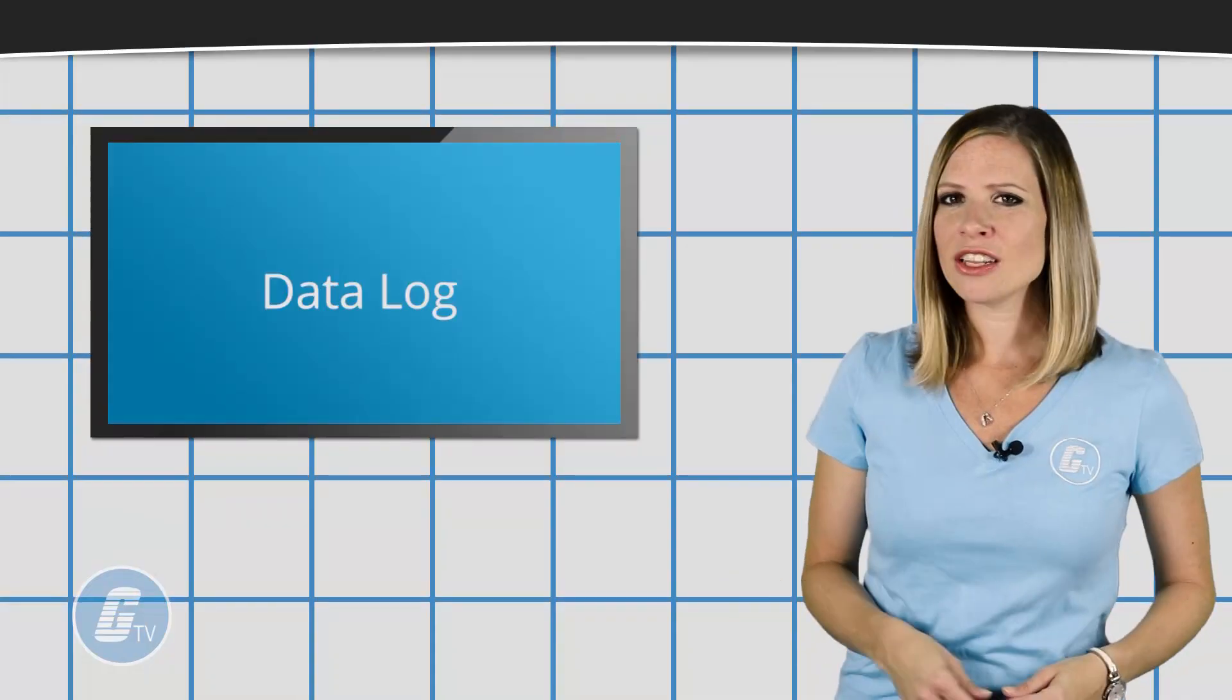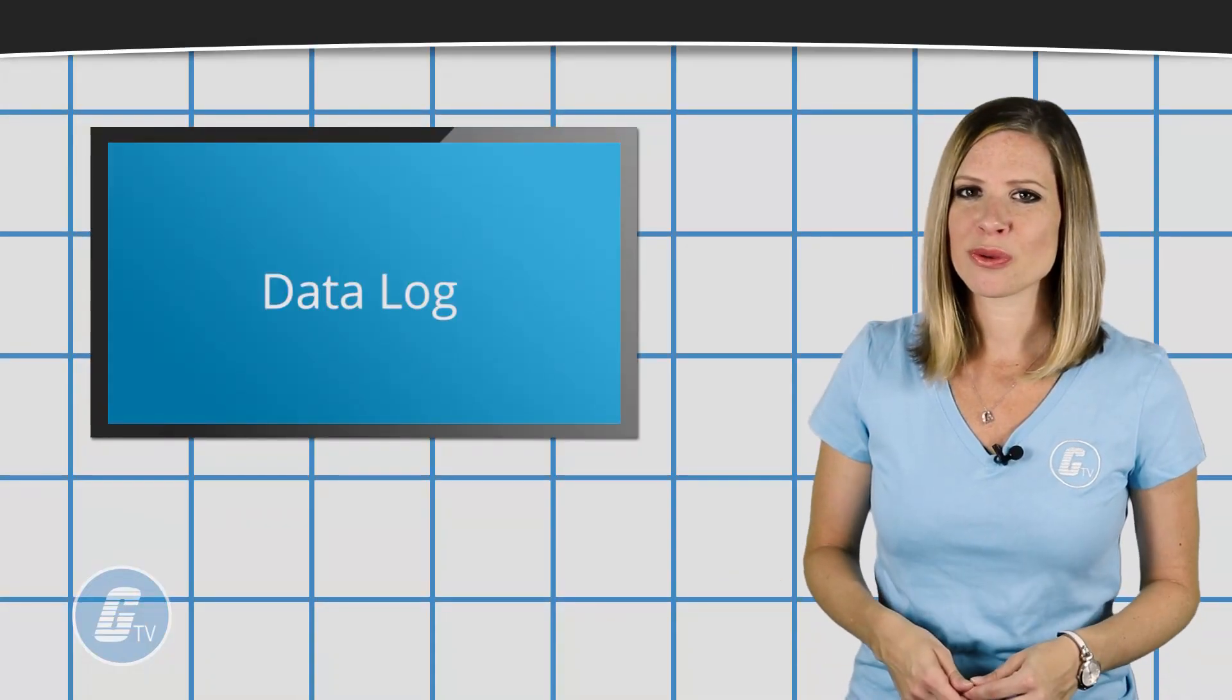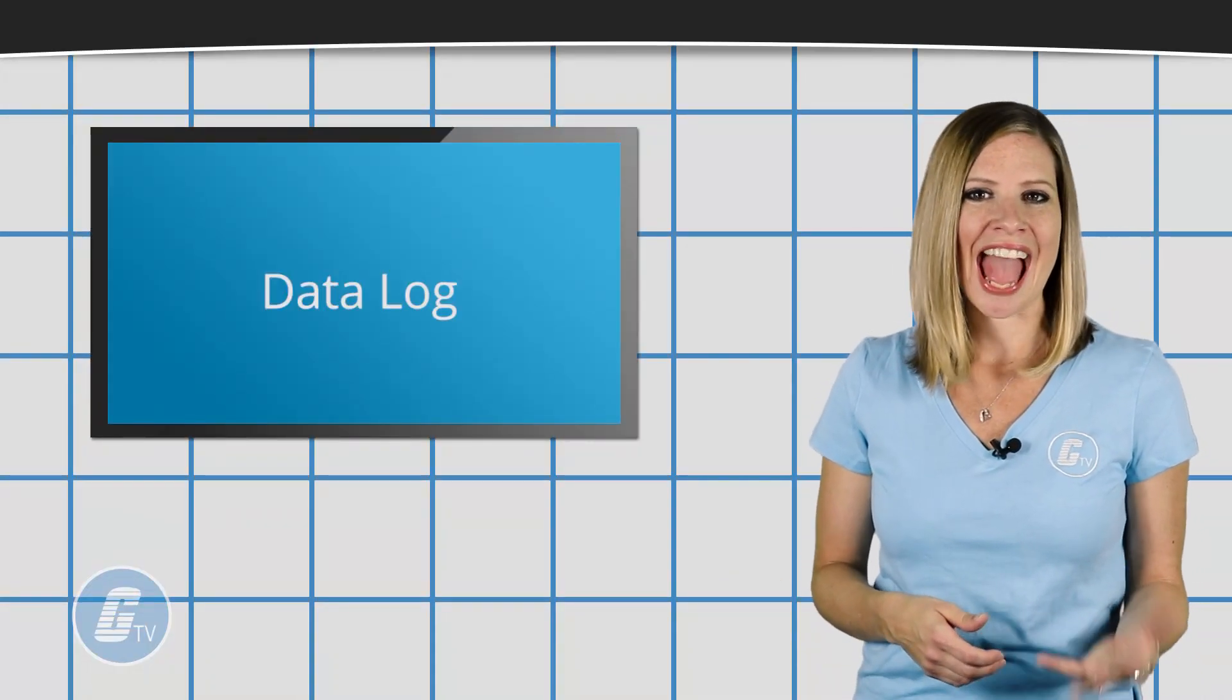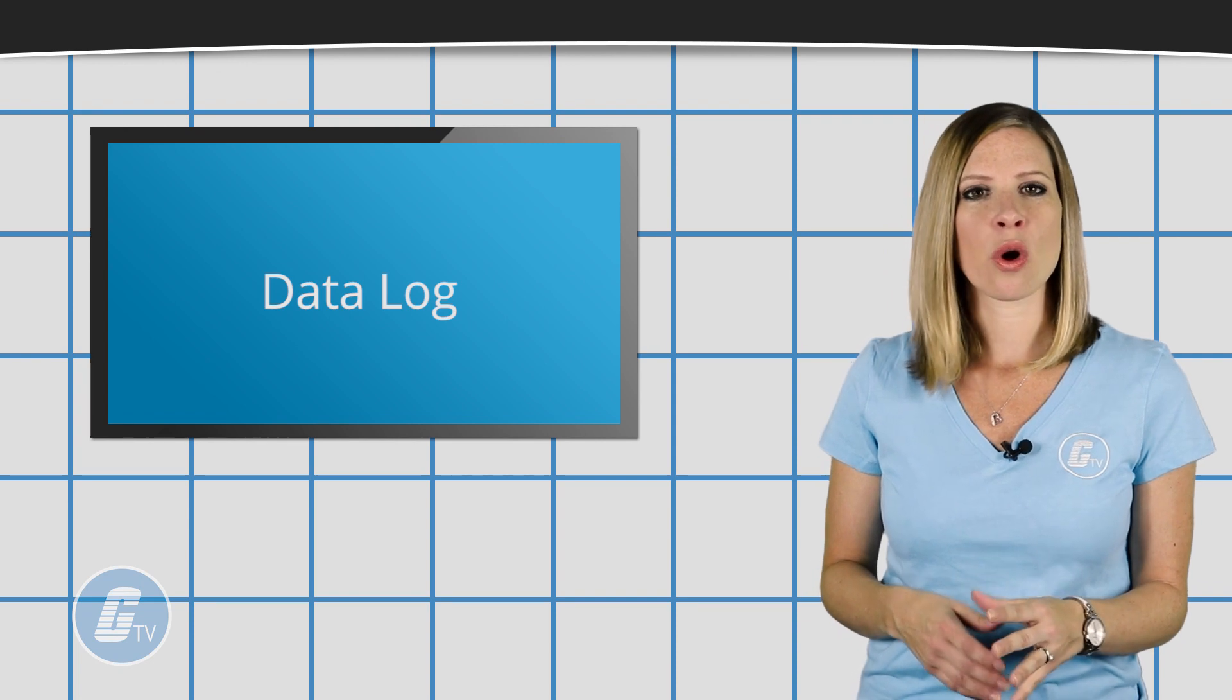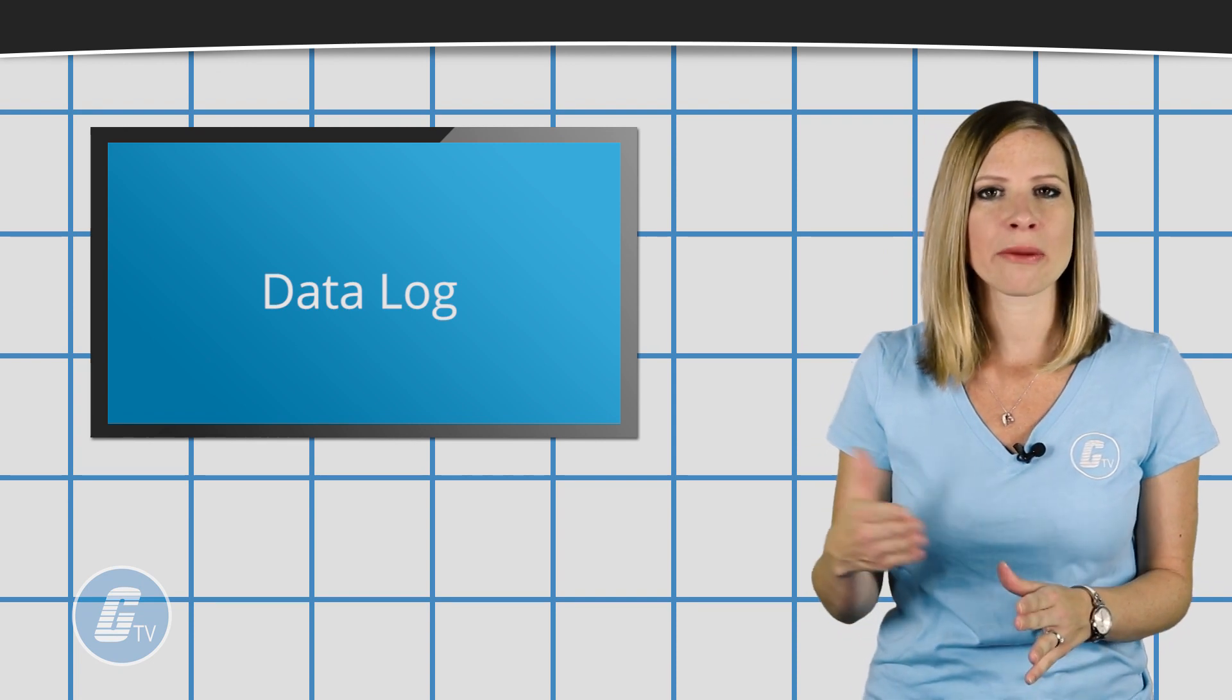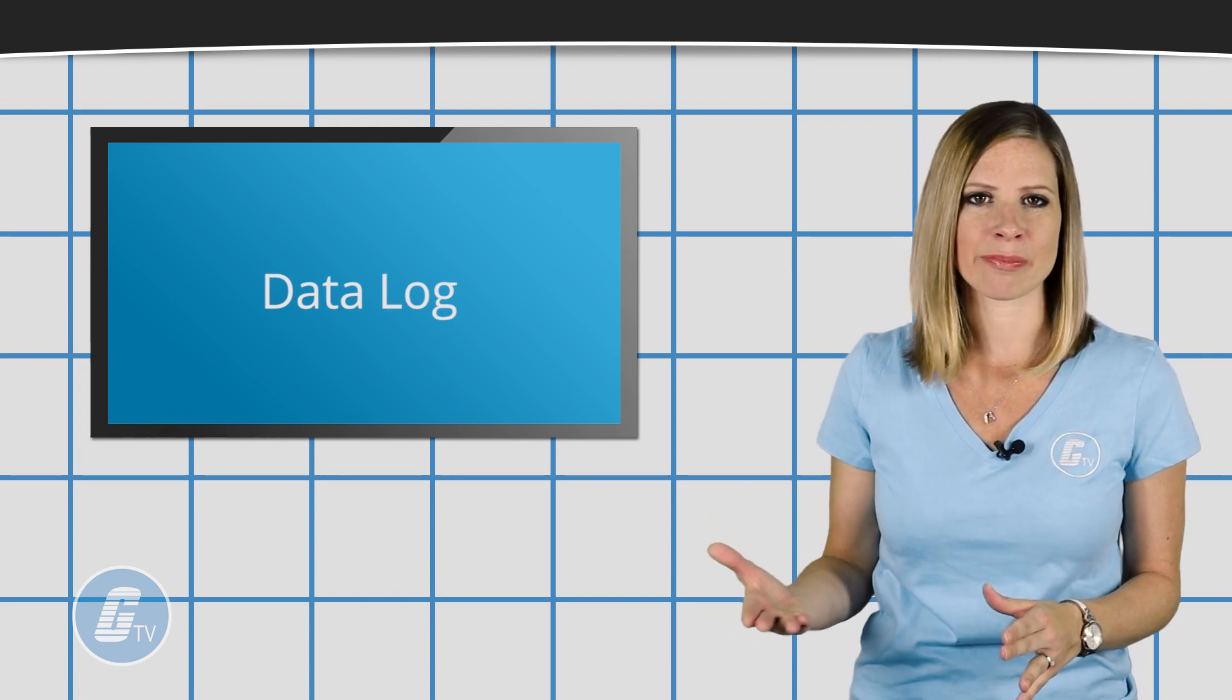A data logging feature to allow the user to monitor and store the measured data over a longer amount of time.